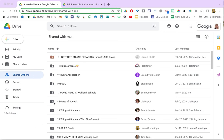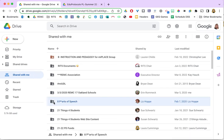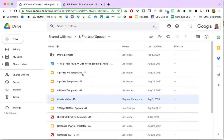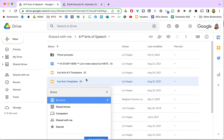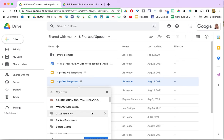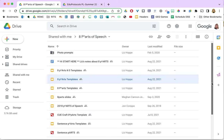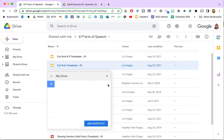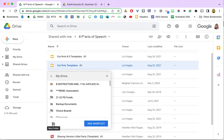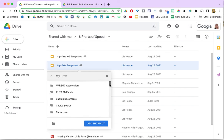To create a shortcut for a file or a folder, find the file or folder that you want to use, then right-click on it and select Add Shortcut to Drive. You'll see that your drive is highlighted and you can use the arrows to navigate to the folder where you want it to be. If you don't have a folder that you want to use, this little icon here will let you add a new folder to put that new shortcut into.